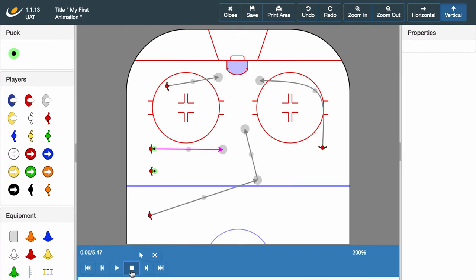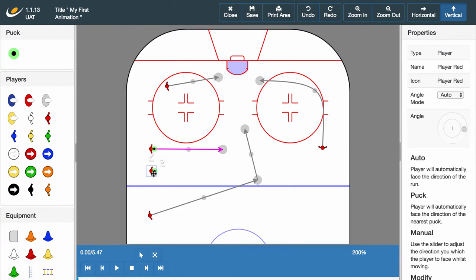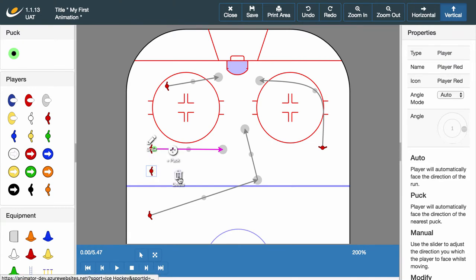We only need one player for the next example. To remove a puck, simply click the player of interest and select the puck icon again.